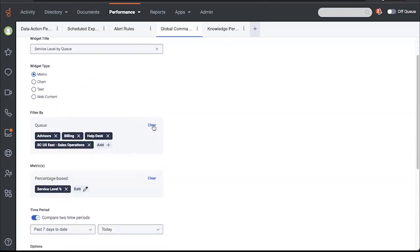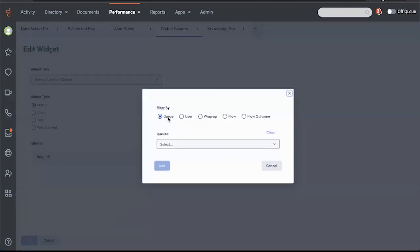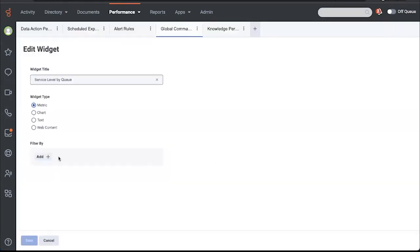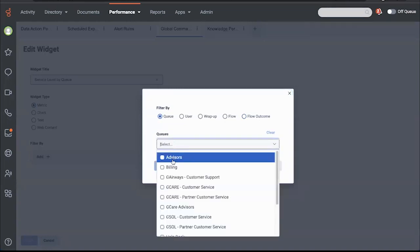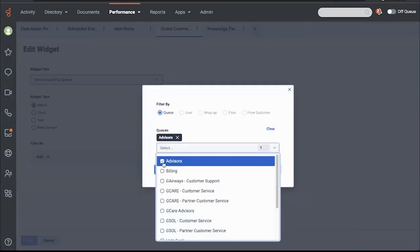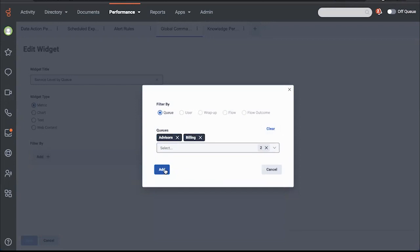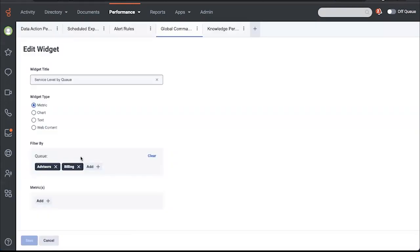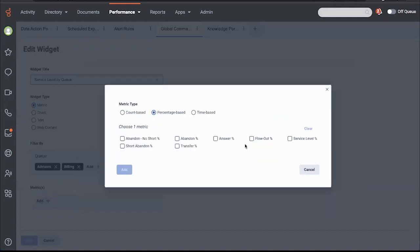If I were to clear this out, you'll see that I have the option to filter by queues, user, wrap up, flow, and flow outcome. I'm going to choose queue. And I'll just choose a couple here because I'm not going to save this. And then I also can choose a metric. You have count, percentage, or time-based metrics. I just want SLA or service level percent. So I'm going to add that.